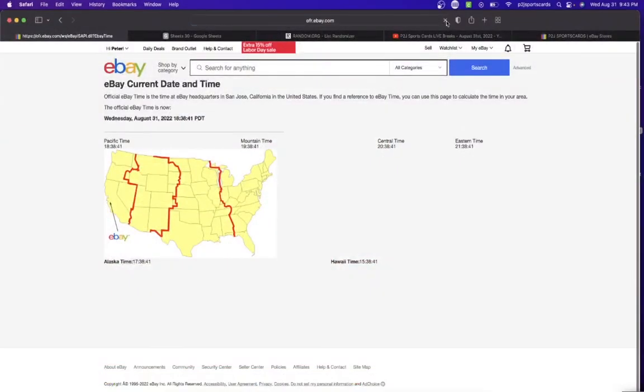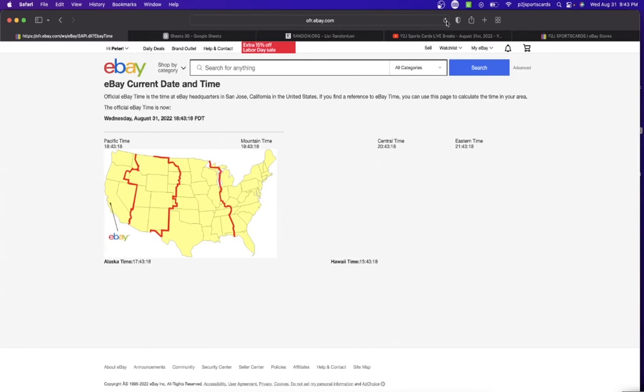Let's check out the current date and time according to eBay. It's Wednesday, August 31st, 2022. It's 9:43 PM Eastern time, 8:43 PM Central time, 7:43 PM Mountain time, and 6:43 PM Pacific time.